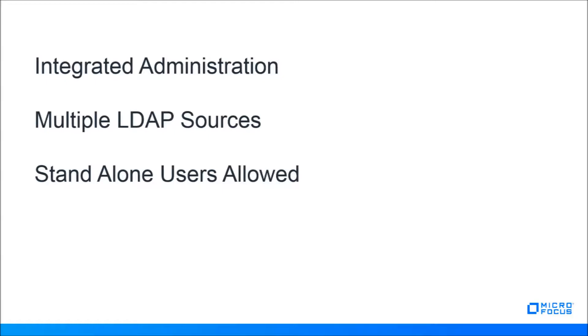This video will present how to enable users in a new Messenger system after you have completed the installation.